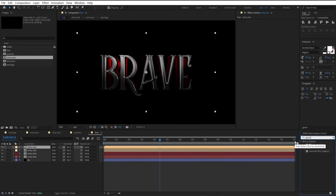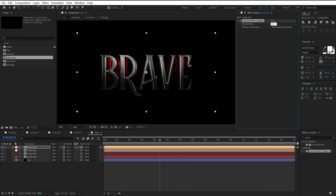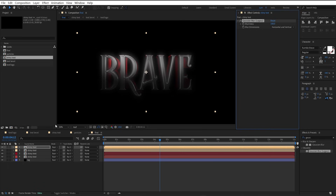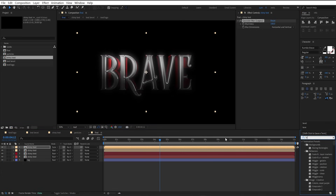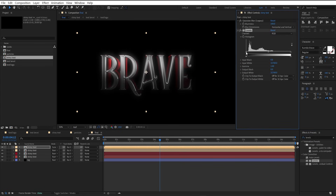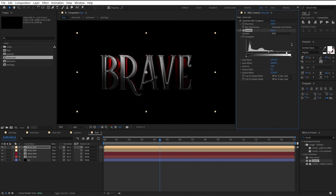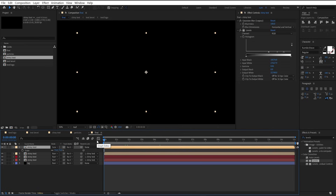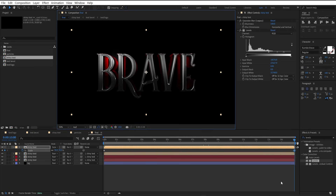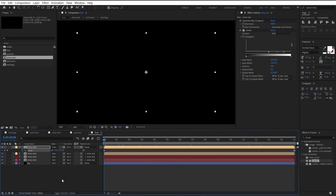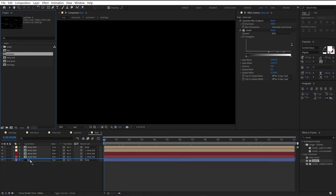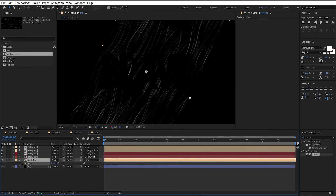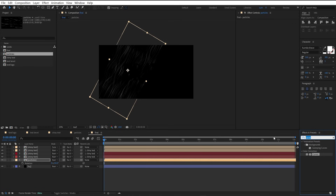Make one duplicate of the top layer and add Gaussian blur to it. Set the blur amount to 100, change the blending mode, then add levels and move the points. Now select the three layers below the top one and parent them to the top one. Select the top layer, press S, and add a keyframe on the scale property. Go to the end and scale it up — so we get a simple zoom animation. Now drag the particle comp to the timeline, rotate it and place it, then add Bezier Warp and warp it.